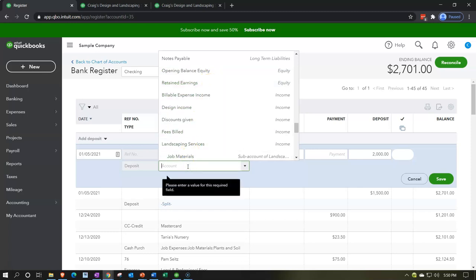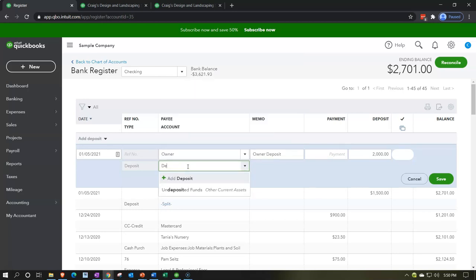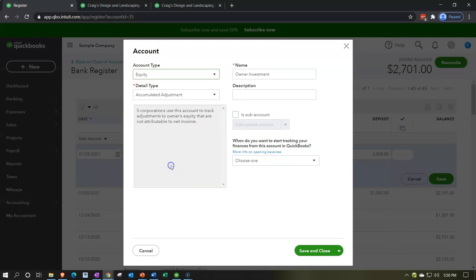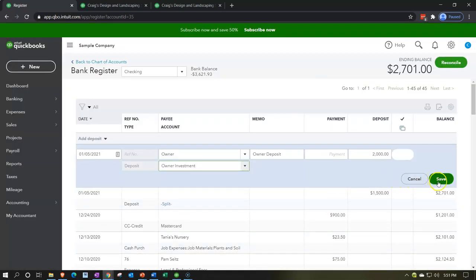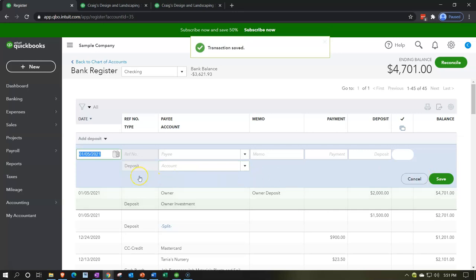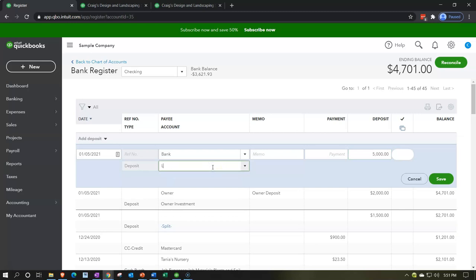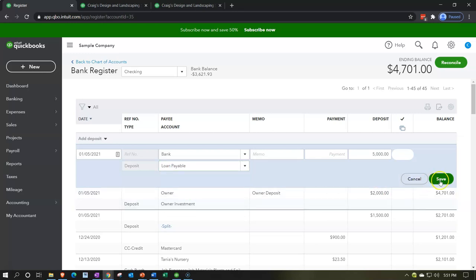I'll create a new account called 'Owner Investment,' set it up as an equity account, save and close it. We might also have a loan — say from the bank. I'll add another deposit: 'Loan from bank,' $5,000, and assign it to a new account called 'Loan Payable,' increasing the loan payable balance.